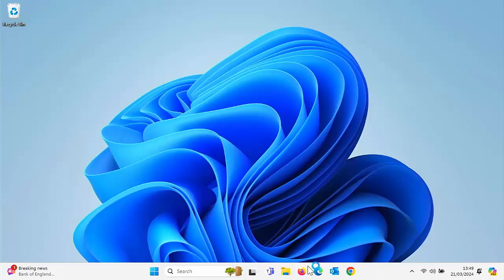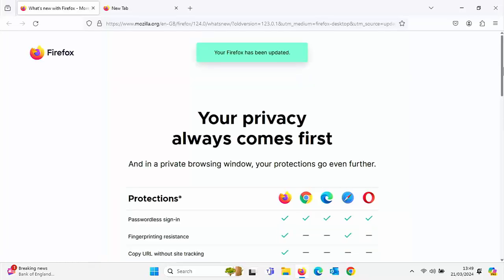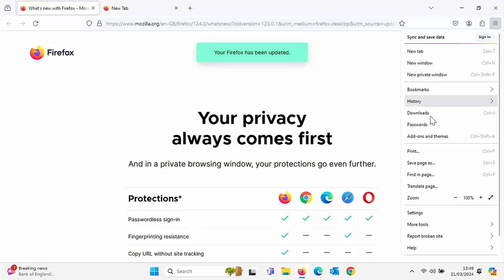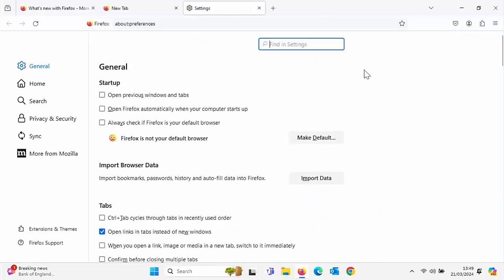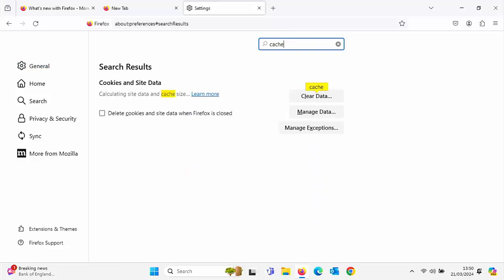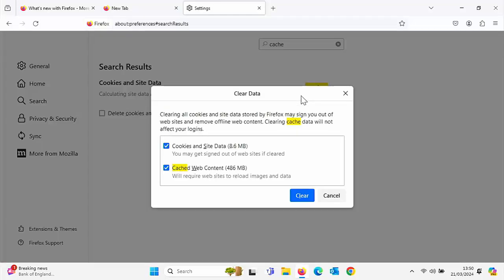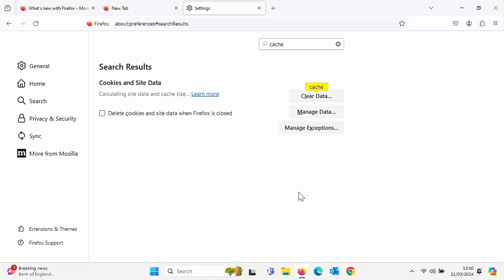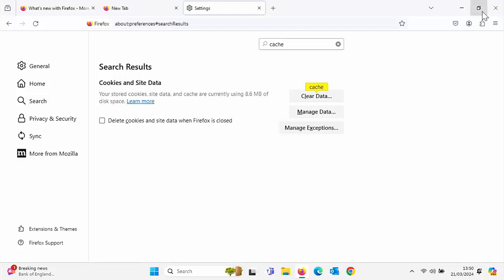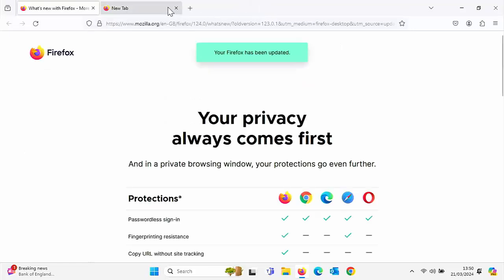What if you use Firefox? Open Firefox, click the three horizontal lines in the top right corner, go to Settings, and in the search box type 'cache'. You'll see Calculating Site Data and Cache — click Clear Data. Untick Cookies and Site Data, leave Cached Web Content selected, and click Clear. That should now clear out the Firefox cache too.